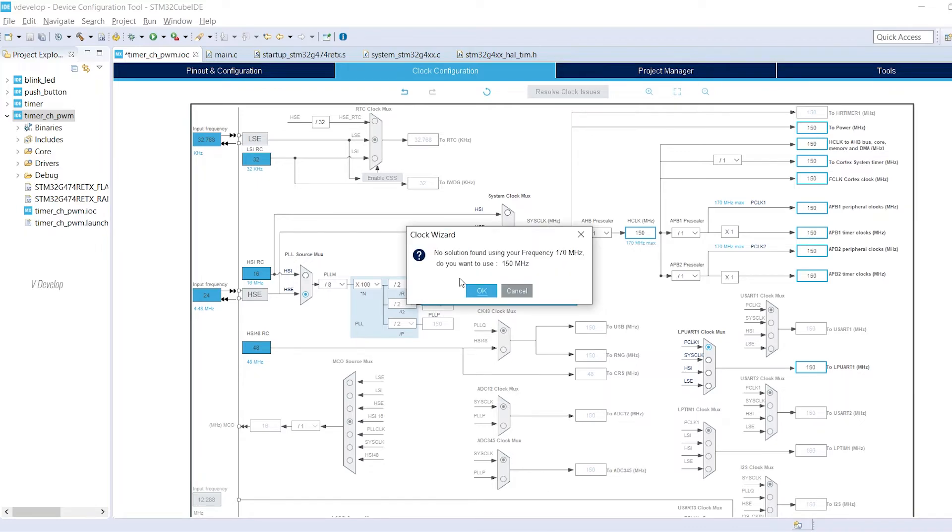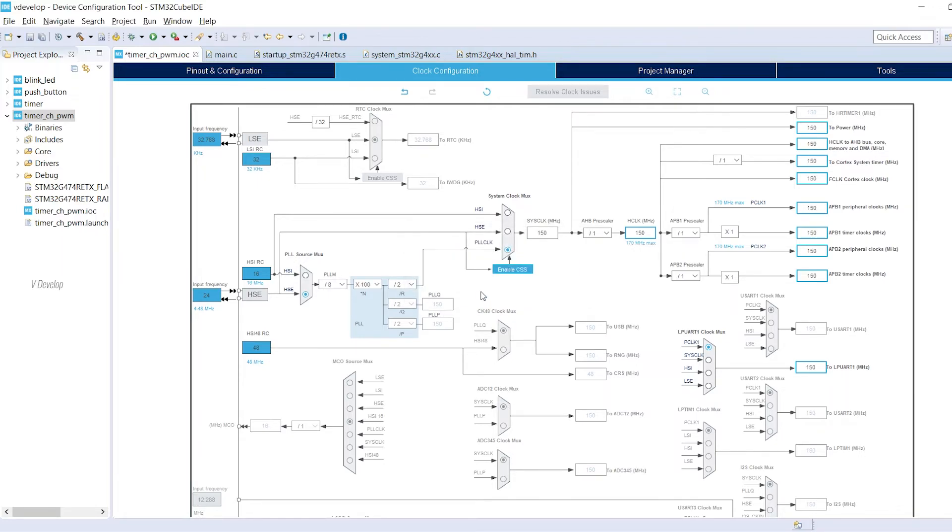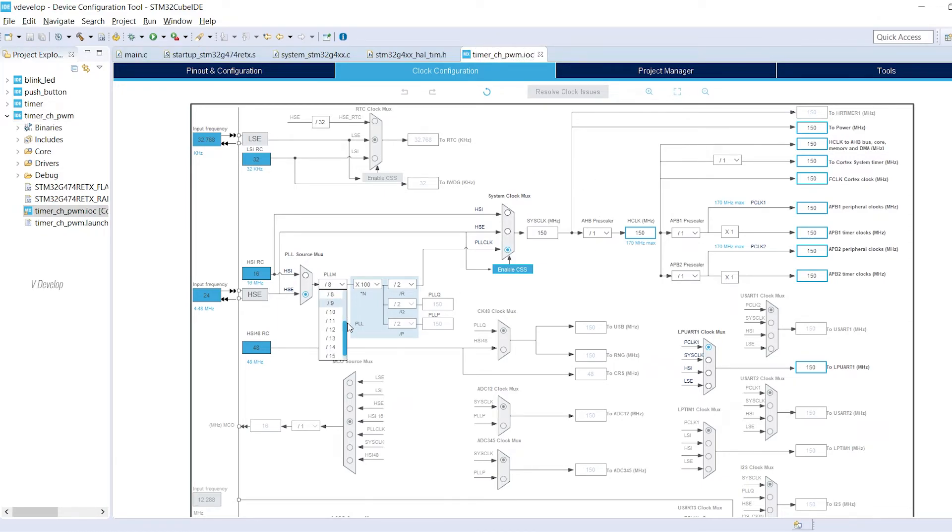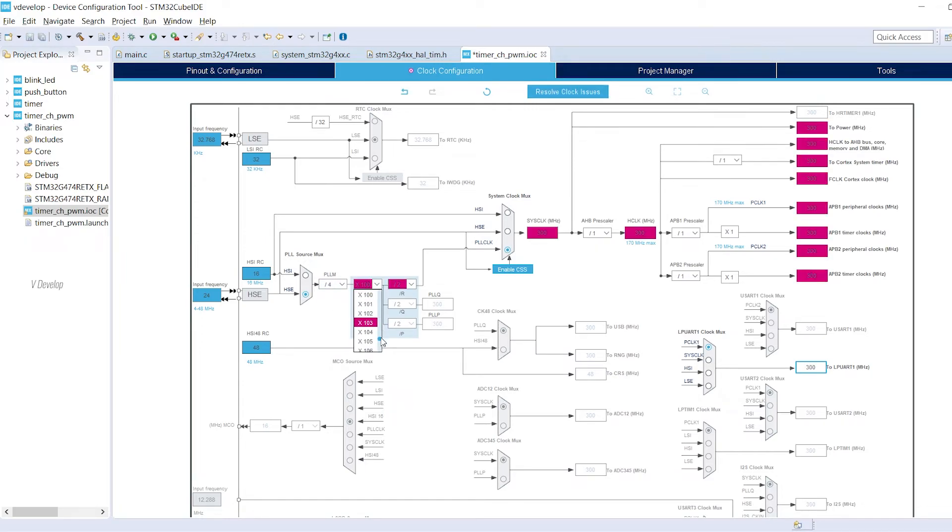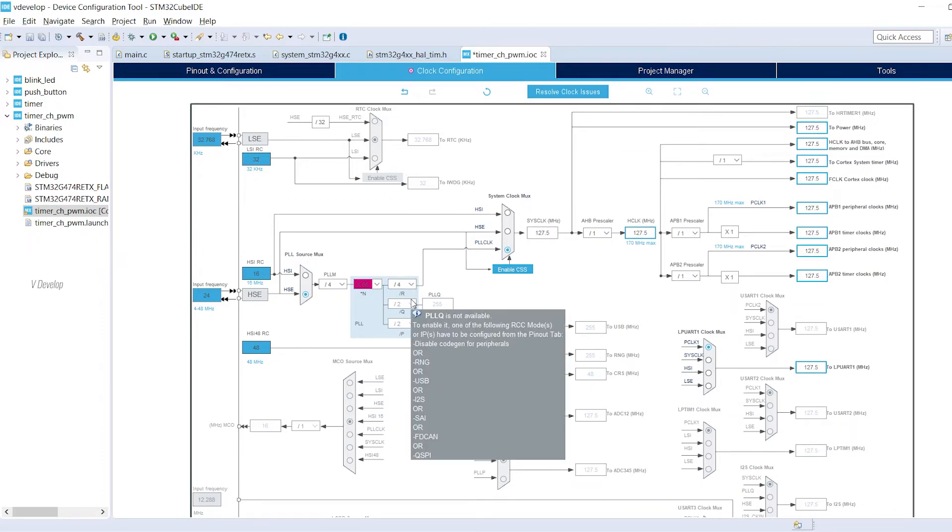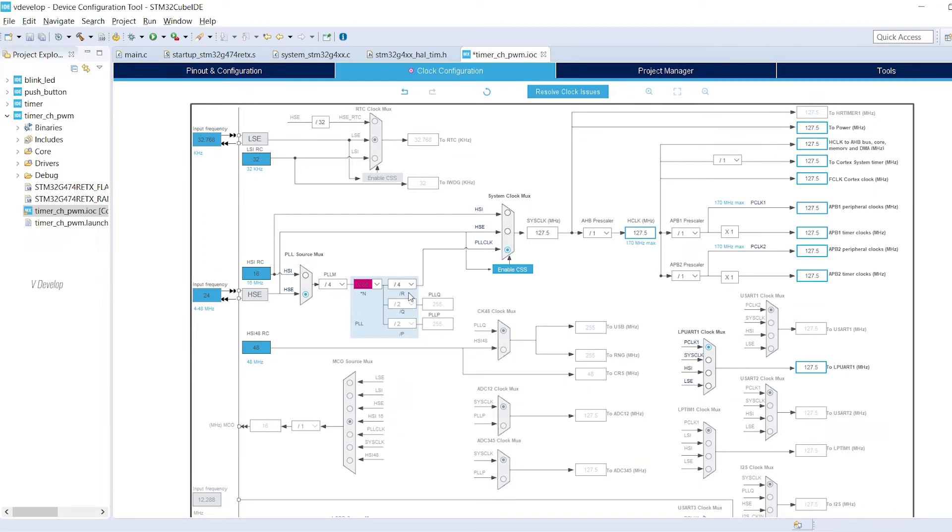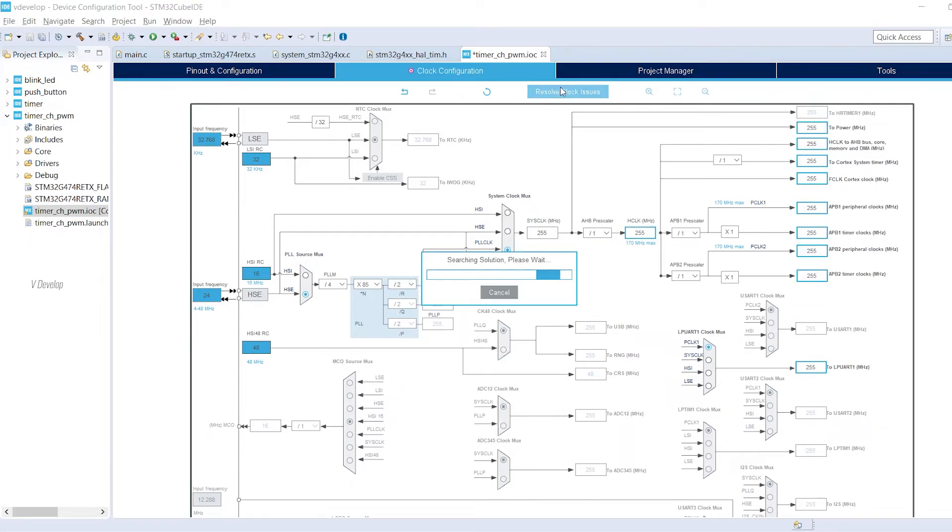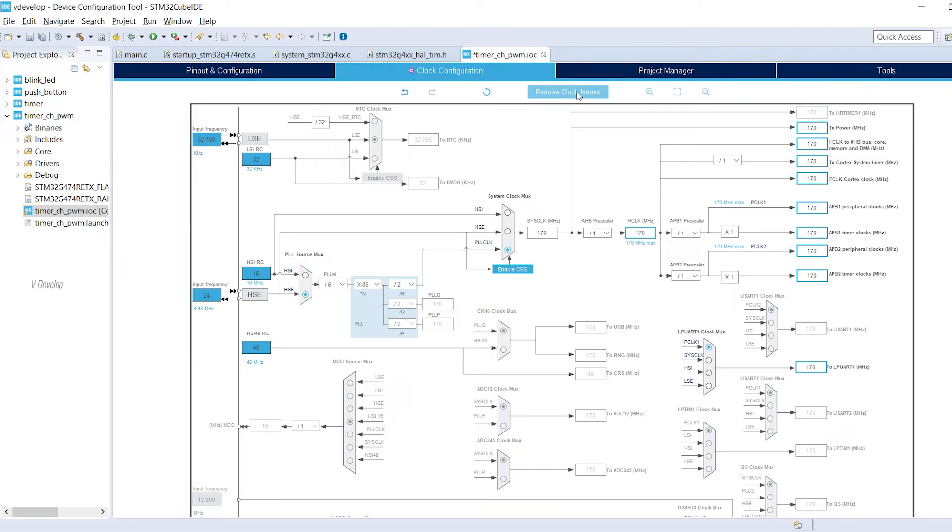Oh! It is set as 150 MHz. Ok. We can increase the PLL output by reducing the PLLM divider. Instead of divide by 8 we can just select divide by 4. And in the multiplayer I am selecting 85. And in the R divider I am selecting 4 instead of 2. Now we can click on result clock issues. Yes! Perfect! We got 170 MHz as hclock.